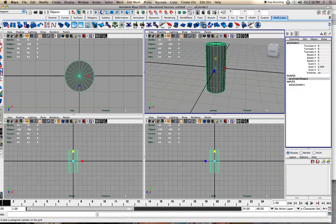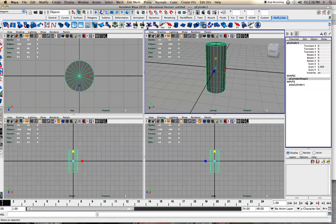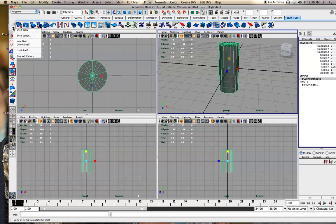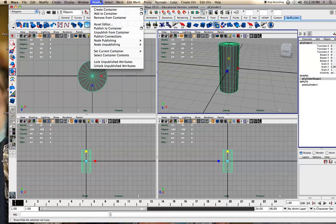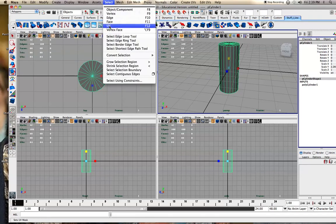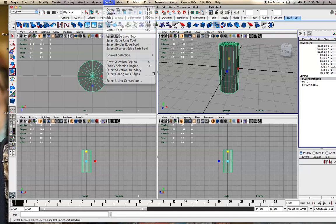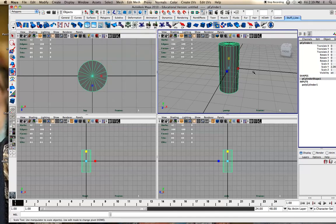I just created a polygon cylinder. This is my own custom shelf. If you want to create your own shelf, you just go New Shelf. And then when you do anything, you can hover over it and hold down Control and Shift, and it'll add it to your shelf.